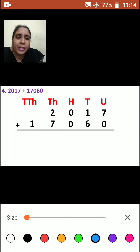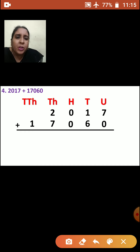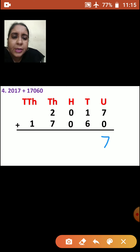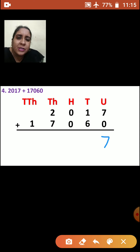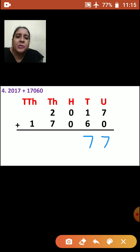Now let us add the numbers. We are going to start from units place. Now 7 plus 0 is how much? 7. Now we will add tens place: 1 plus 6 is how much? Again, 7.